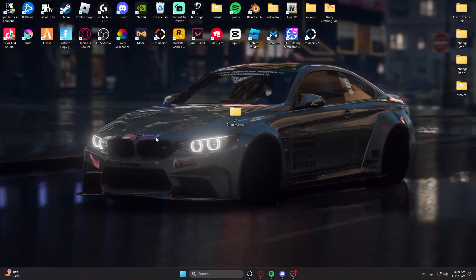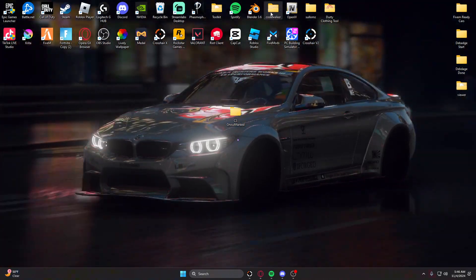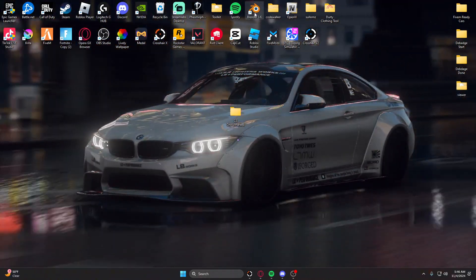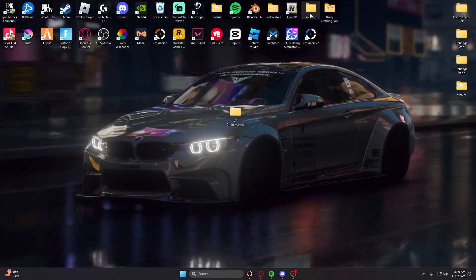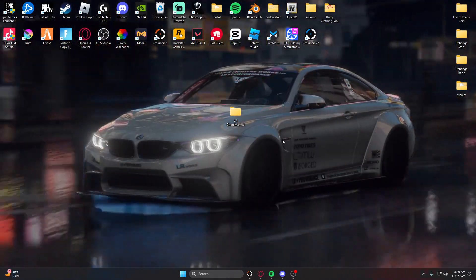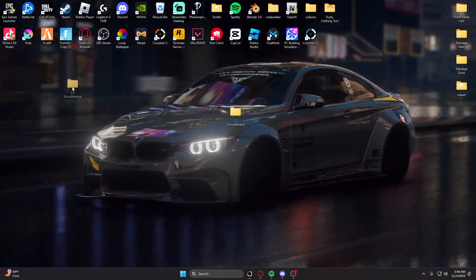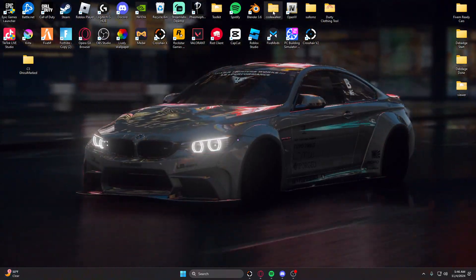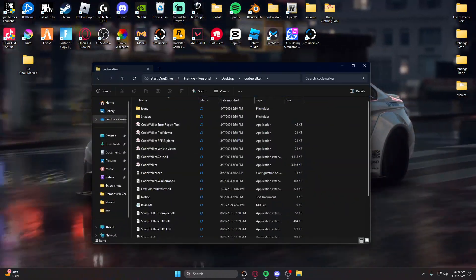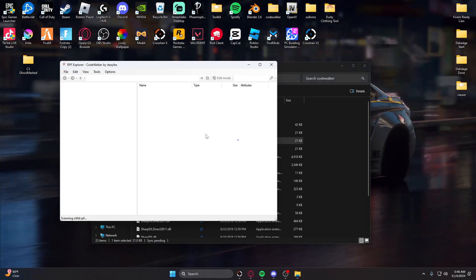You guys are going to need CodeWalker, Blender, and Sollum's Tool. First things first, what you guys want to do is open up CodeWalker and go to RPF Explorer.